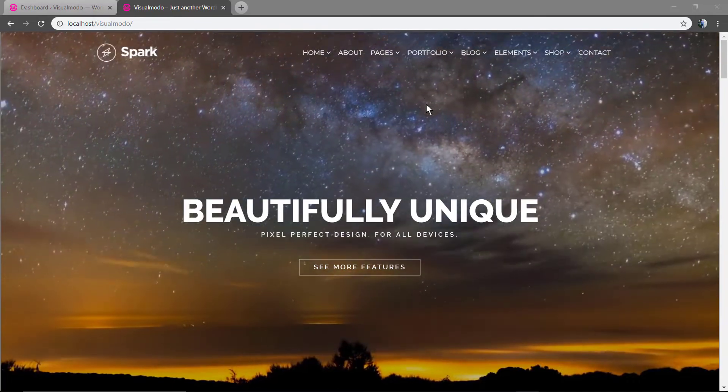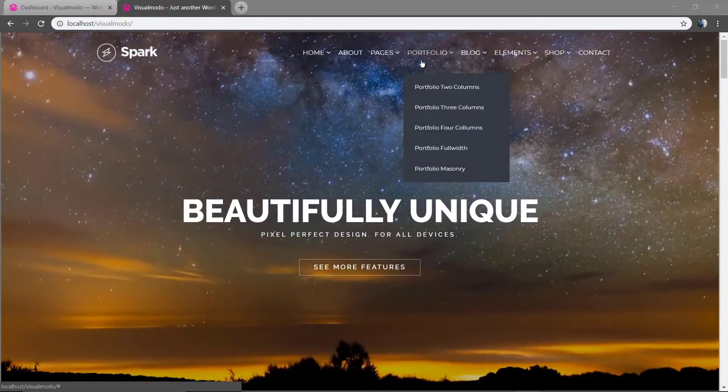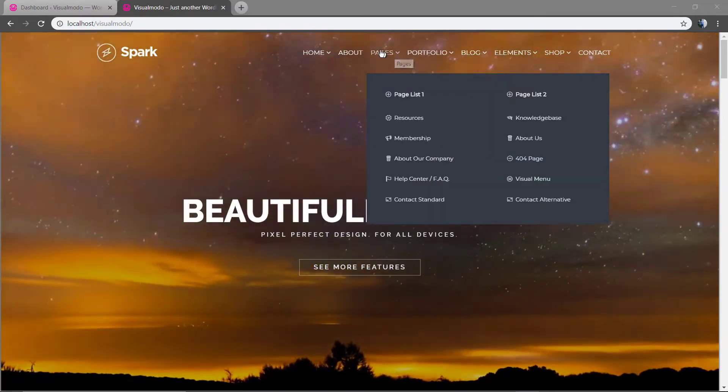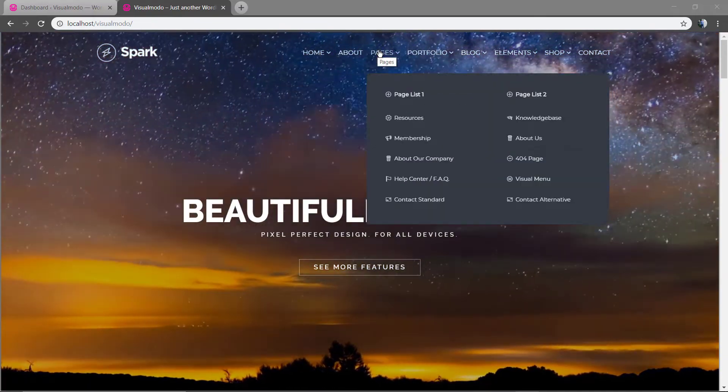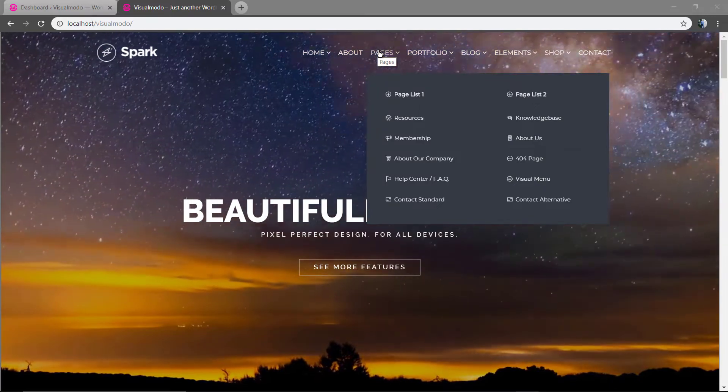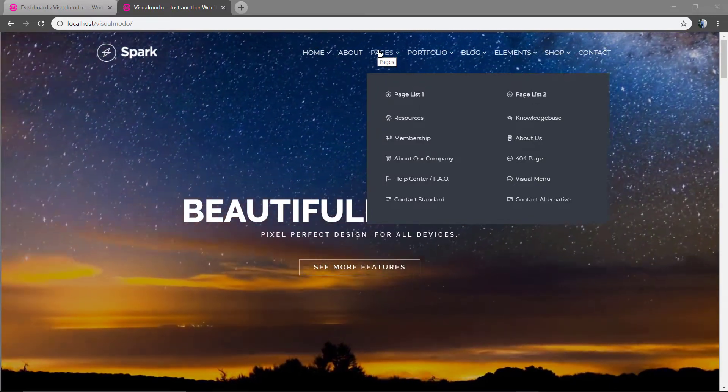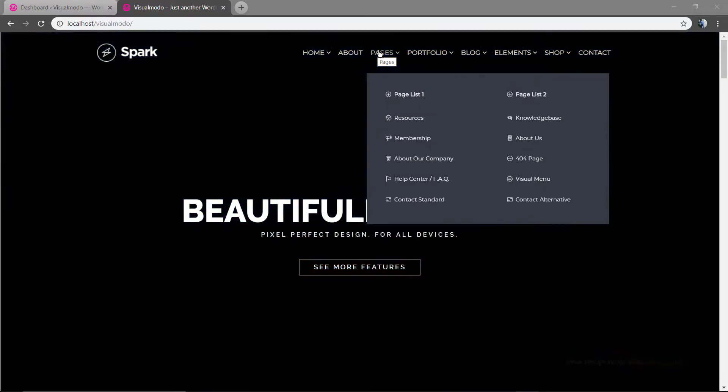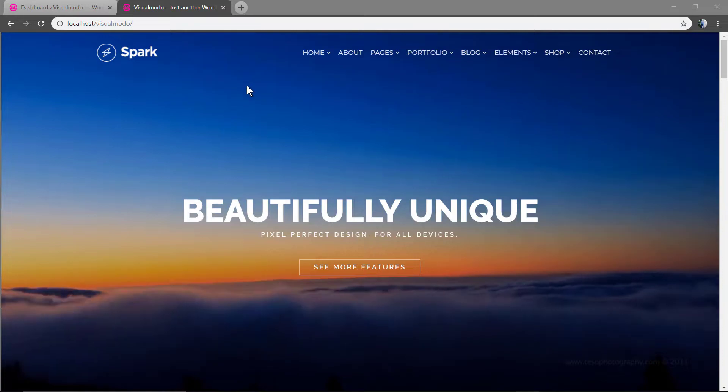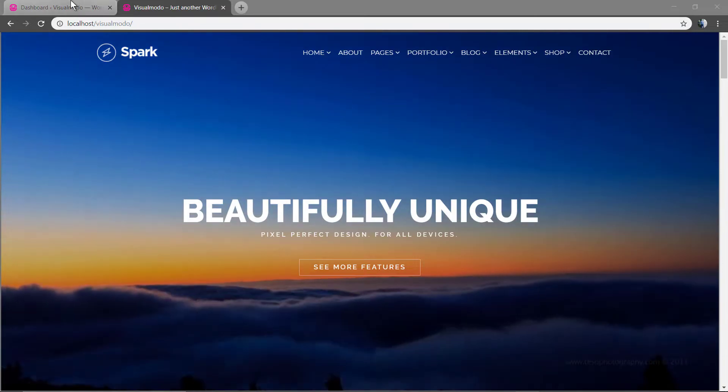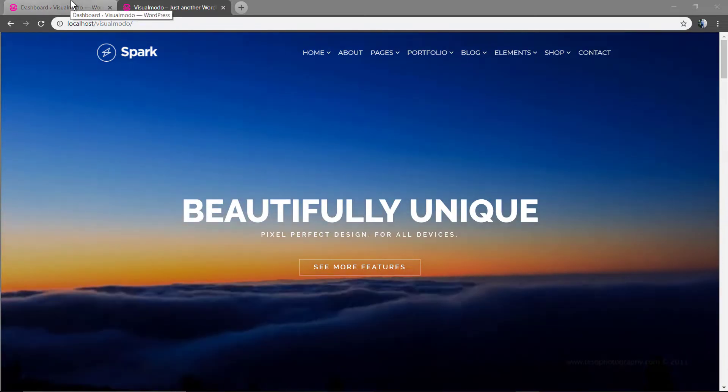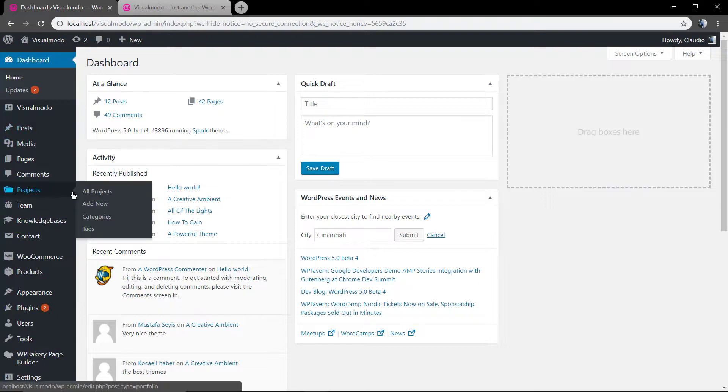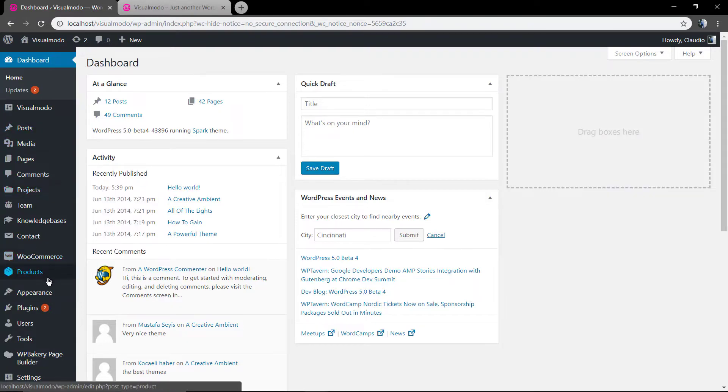And how to do that? Go to your WordPress dashboard, appearance, menus.